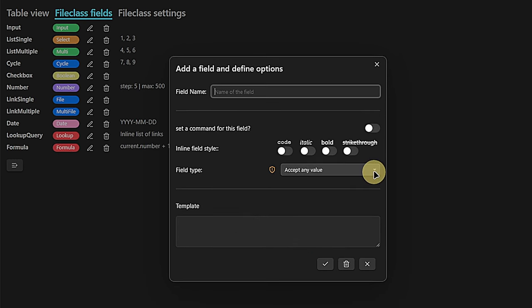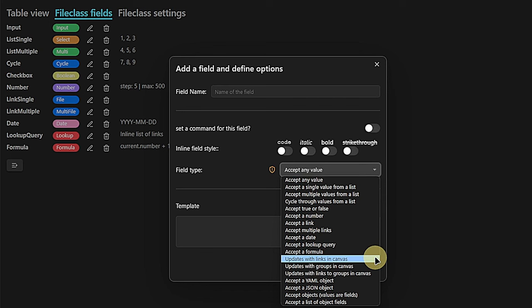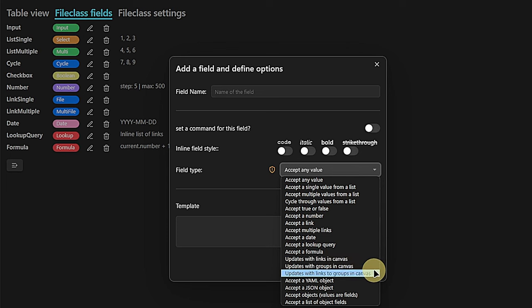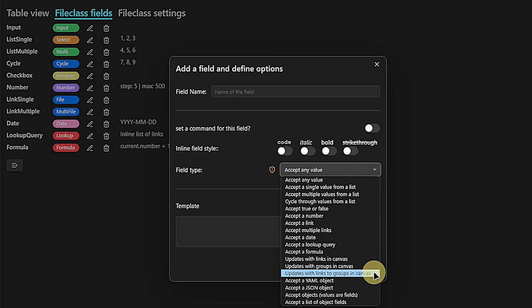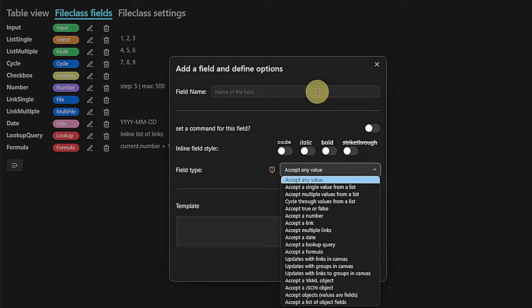Next, we have three field types that are related to the canvas. We have the option to update the value in our front matter based on links, or based on groups being used there, or based on links to specific groups in the canvas. I will show all of those a bit later in the demo because for this to work we actually need a canvas, which I have not created yet.